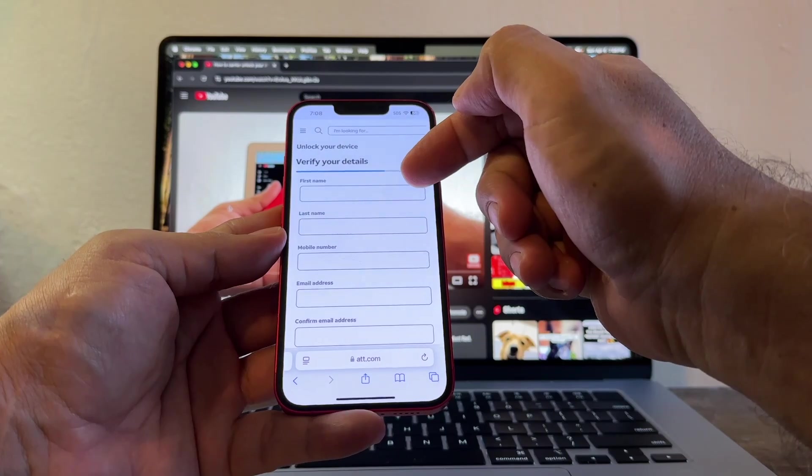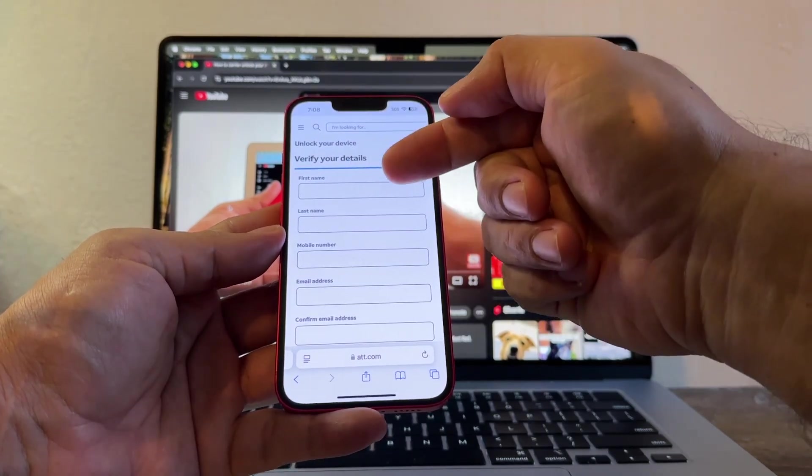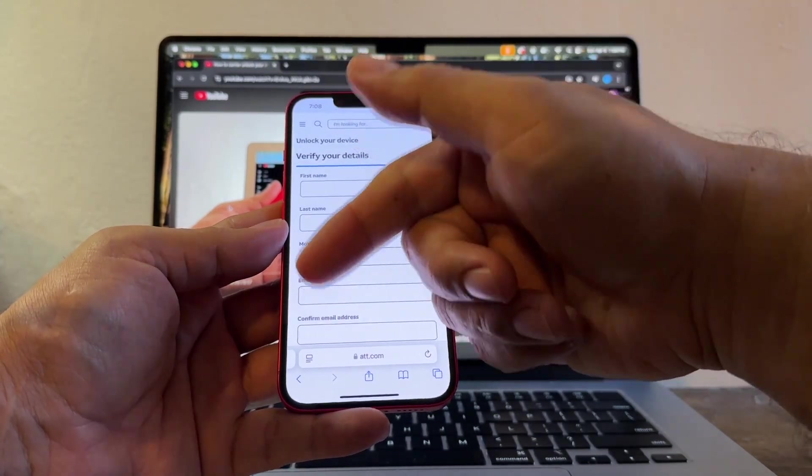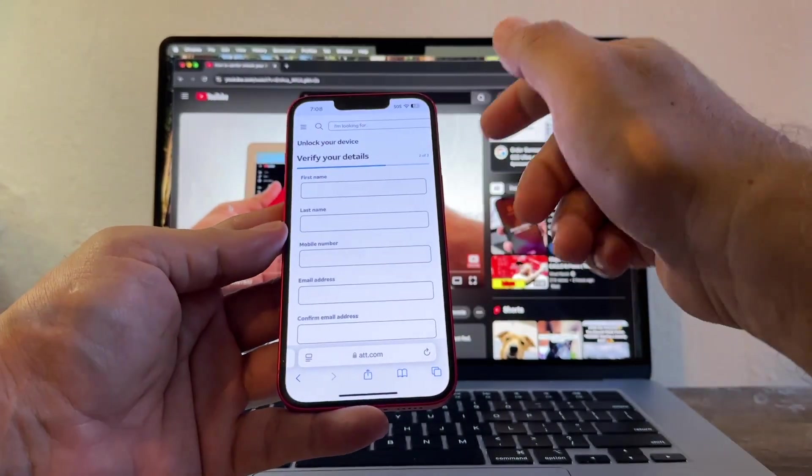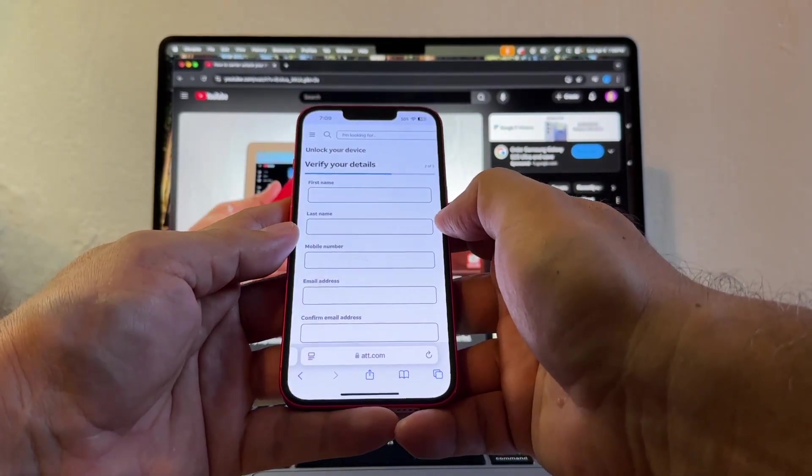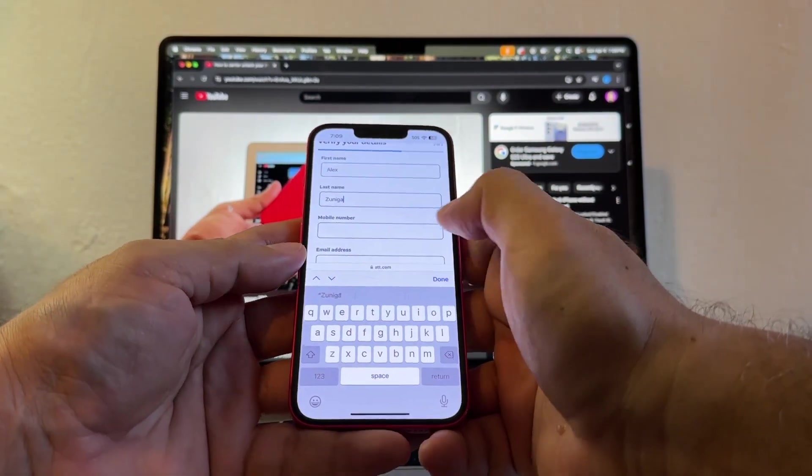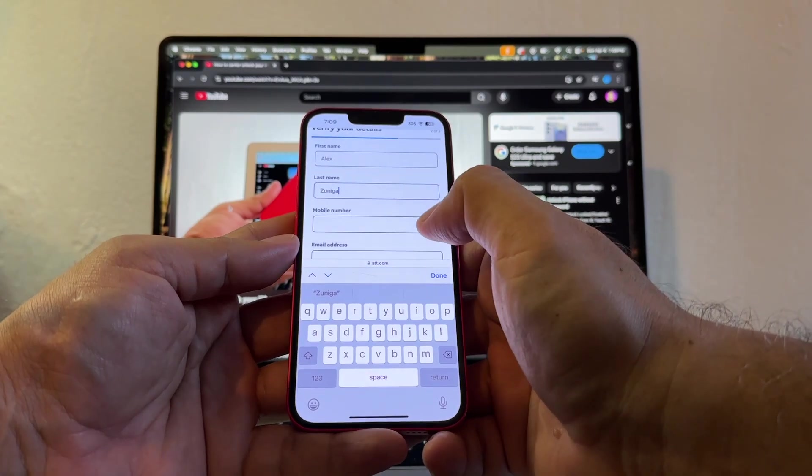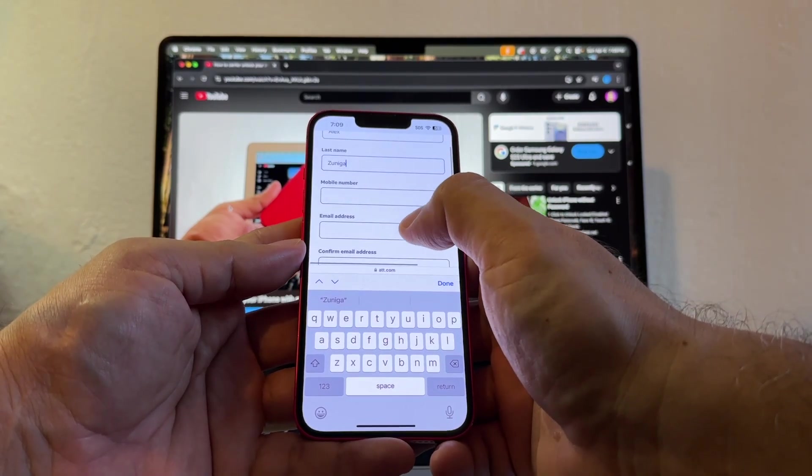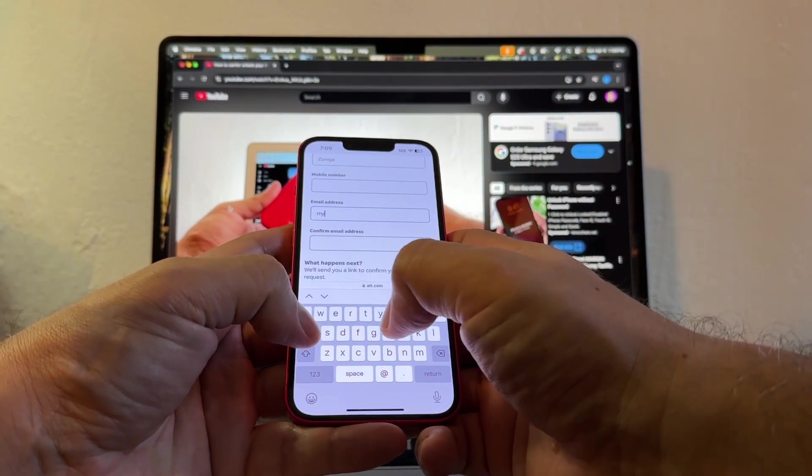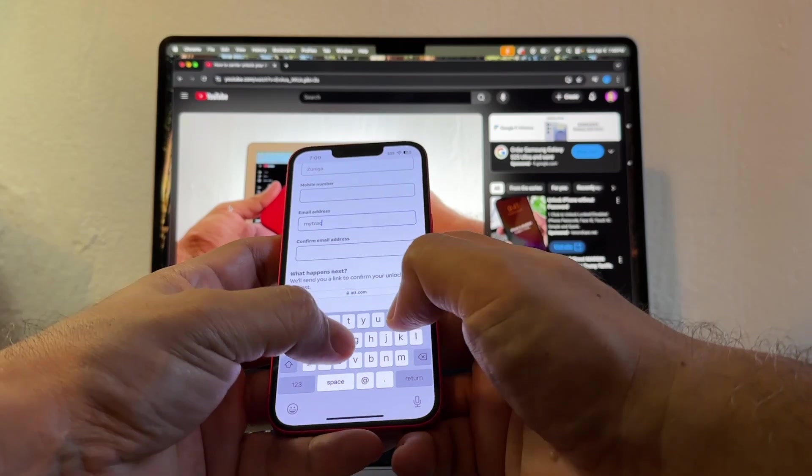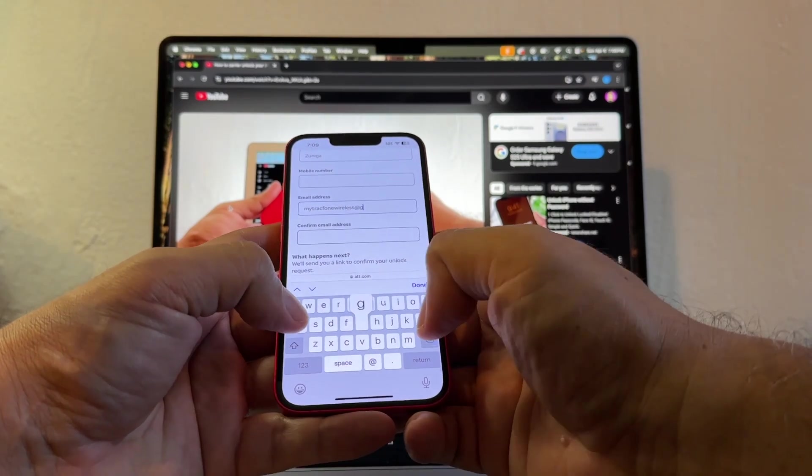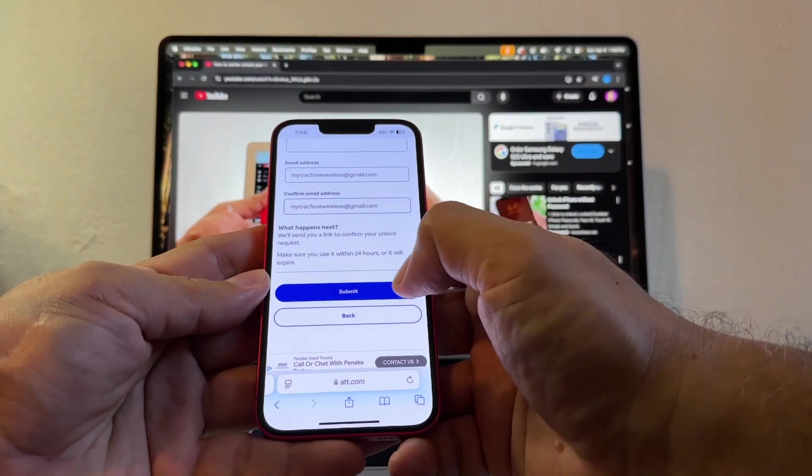All right. This is a good sign because it's allowing me to put my information. Sometimes AT&T is just going to tell you that you cannot unlock this device. Alex Zuniga. A mobile number? Don't even click there. If you click, you're going to have to put a number. Don't click there. Email is going to be mytrackphonewireless at gmail.com. Then I'm going to click Submit.